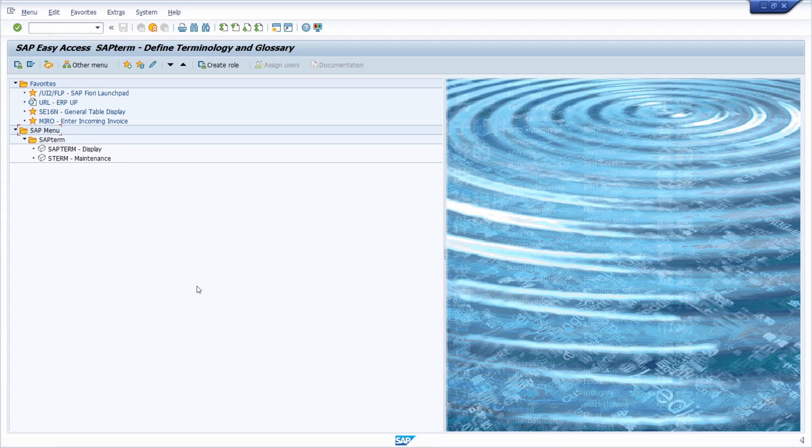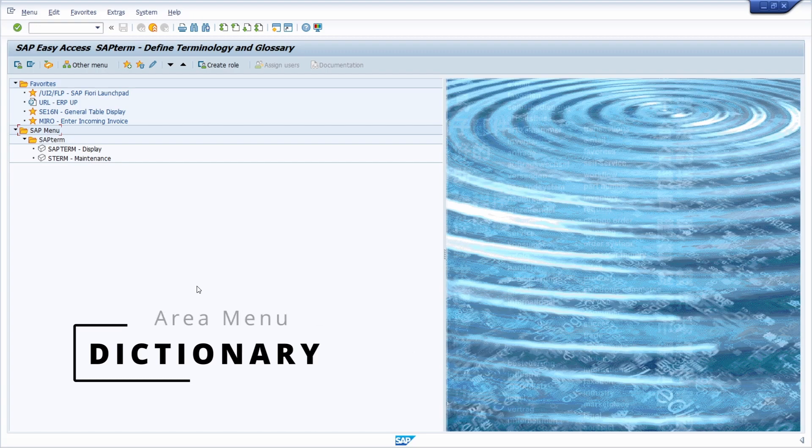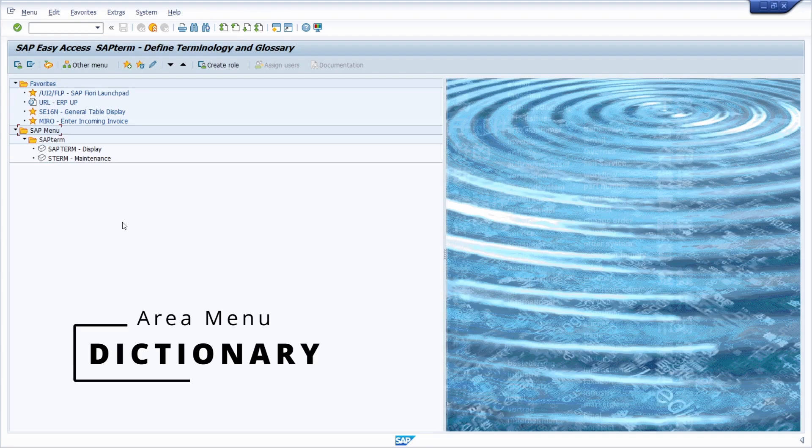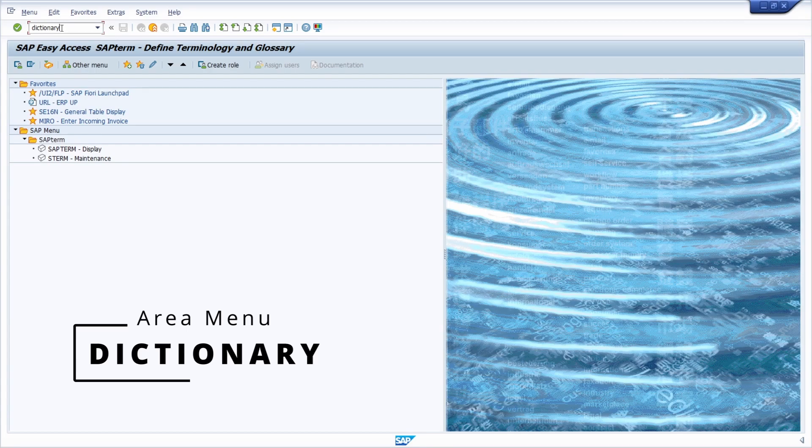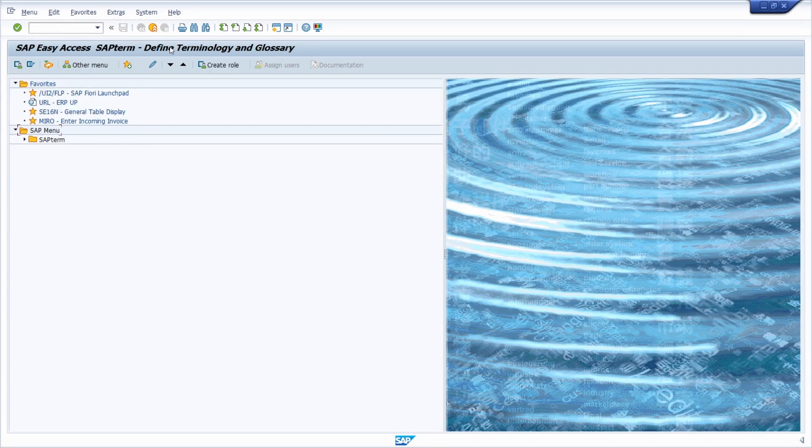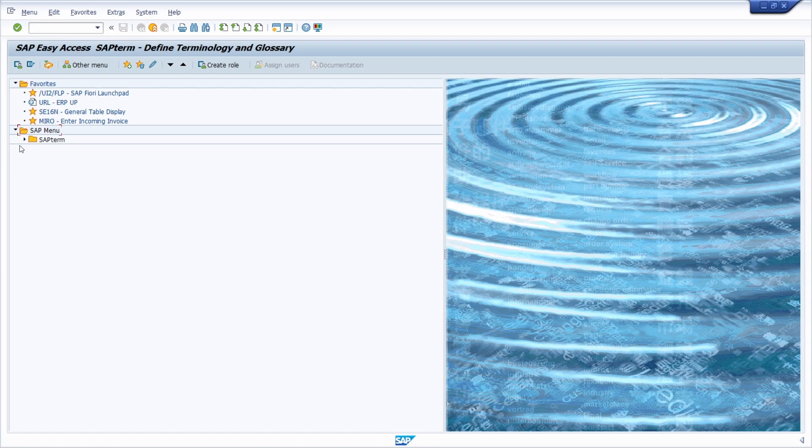Here we can see the area menu for translations - the dictionary area menu. Simply type in dictionary within the command field in the start menu and hit enter. Then you can see the sub-term area menu for translations.